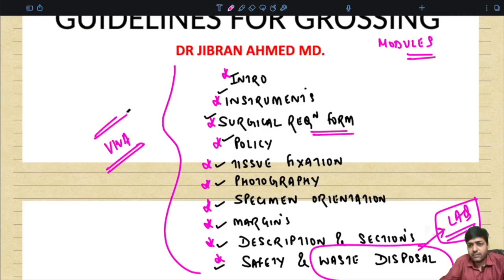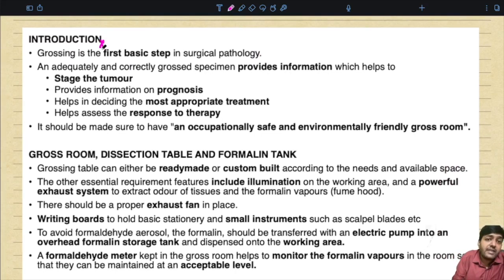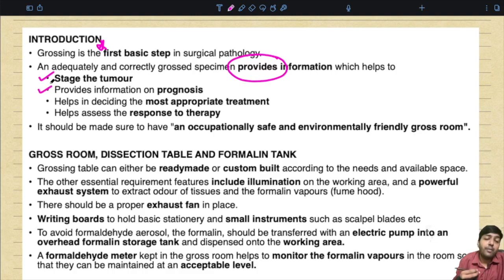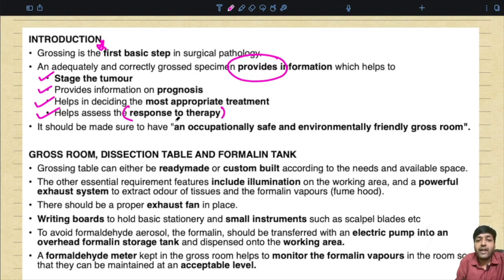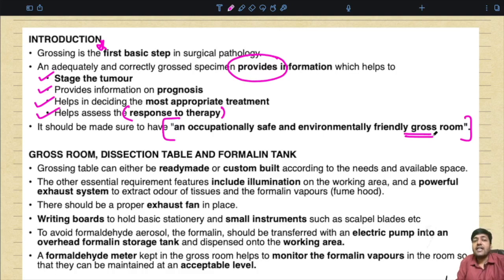Grossing is the first basic step in surgical pathology. An adequately and correctly grossed specimen will provide information that helps in the staging of the tumor, provides information on prognosis, helps in deciding the most appropriate treatment, and helps assess the response to therapy. It should be made sure to have an occupationally safe and environmentally friendly gross room.